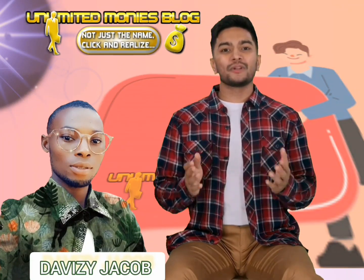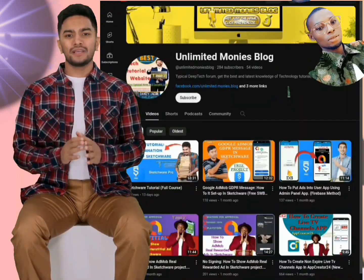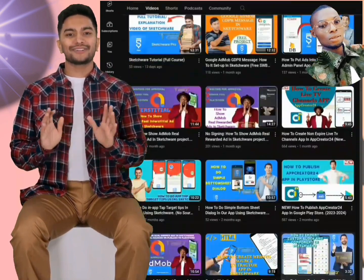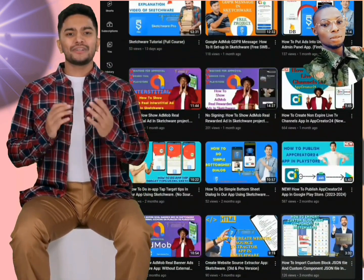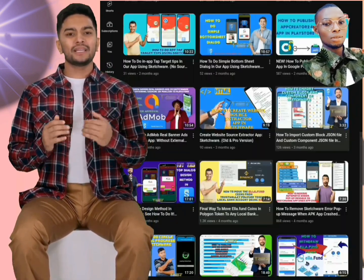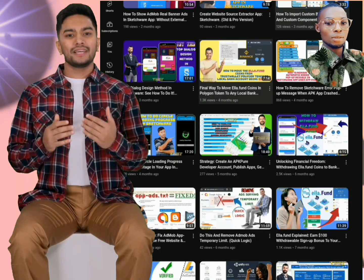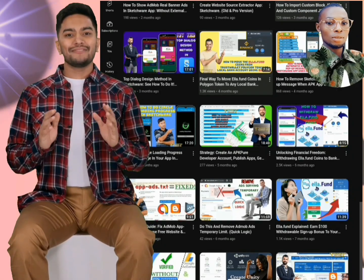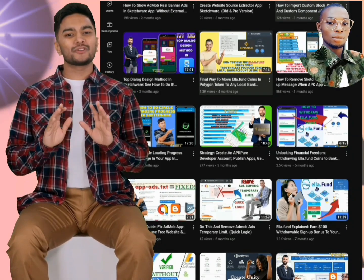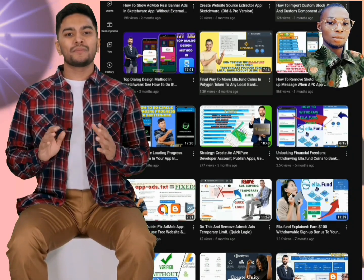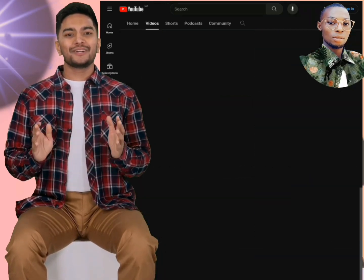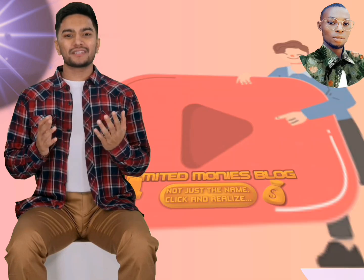Welcome to Unlimited Money's blog, your ultimate destination for everything related to app development, website blog tips, tech tutorials, business strategies, and making money online. If you're ready to dive into the world of digital entrepreneurship and unlock unlimited potential, you're in the right place.